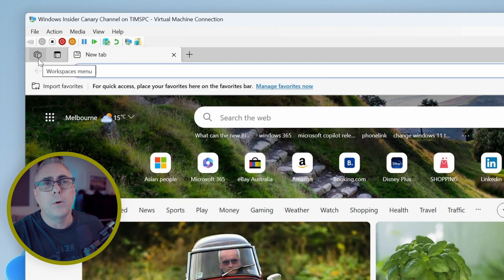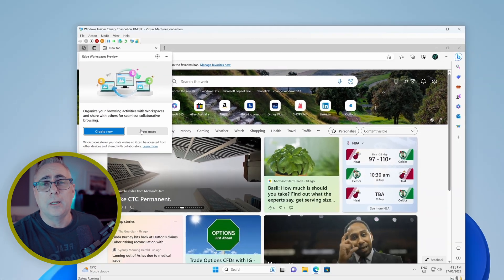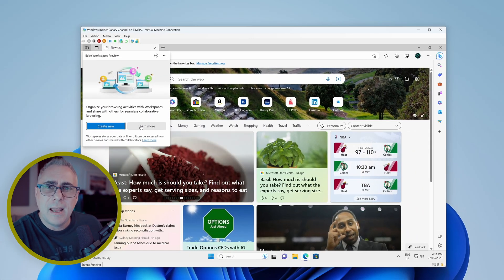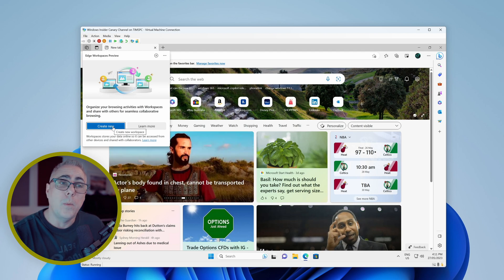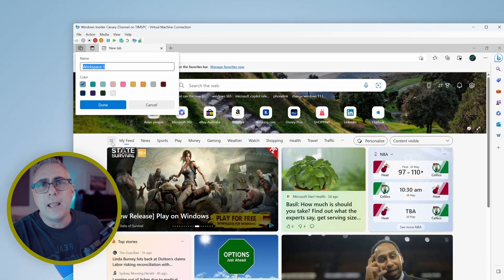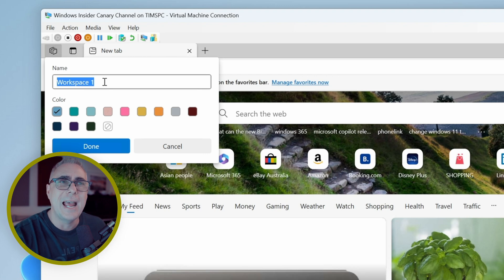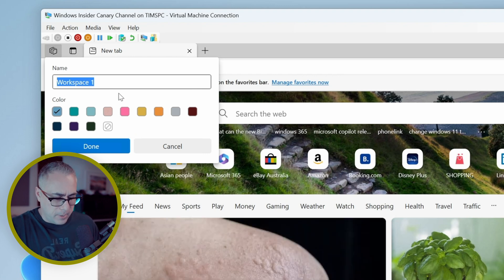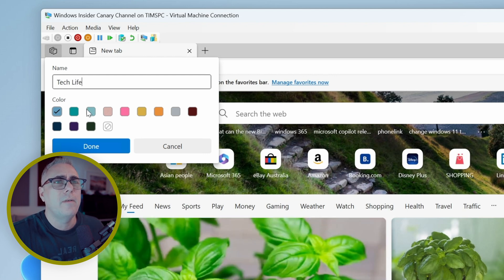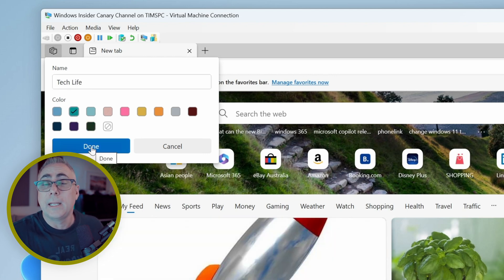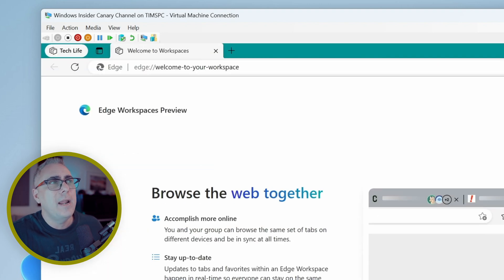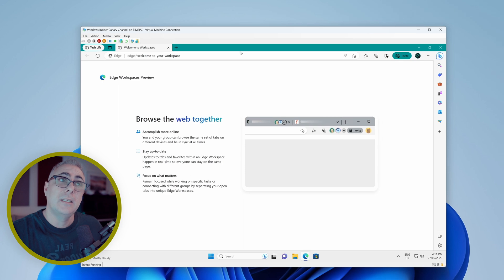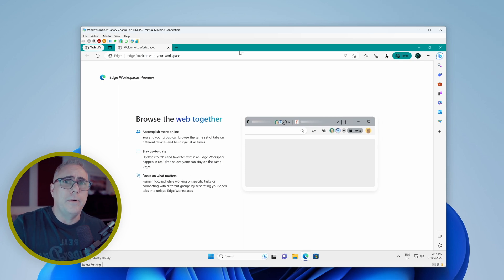So we'll click in the top left corner here. We've got two options to learn a little bit more about workspaces. Don't need to do that. You're here or create a new one. So let's create a new one. We really only have two options. One is to create a workspace name and give it a color. So I'm going to call this one tech life. I'll give it a color of, say, teal. We'll click done. That's going to change our menu bar up the top here to the color that I've selected, in this case, teal.